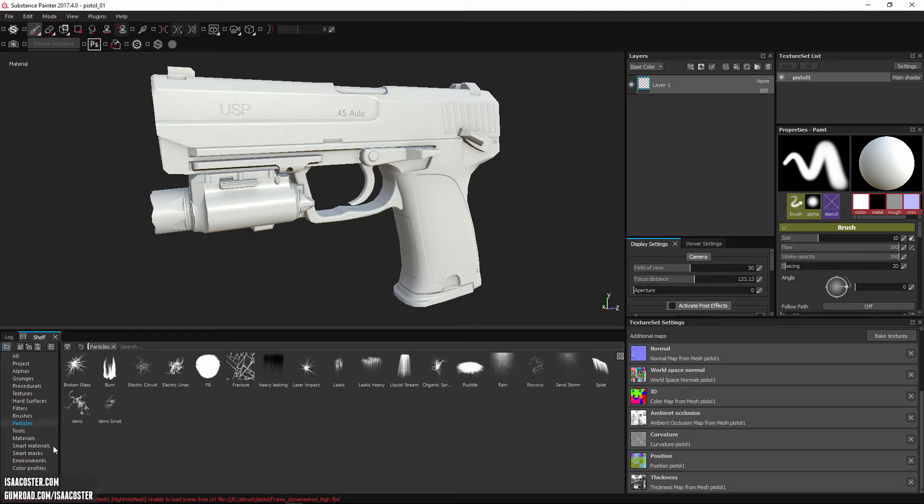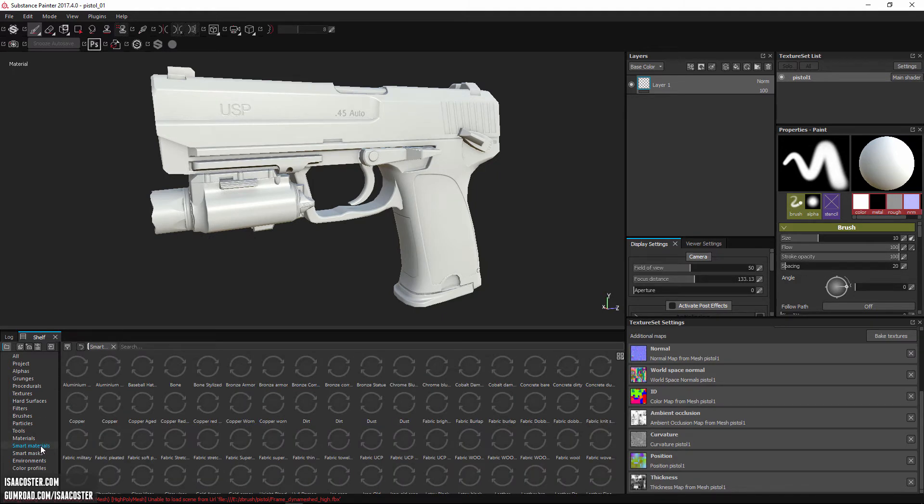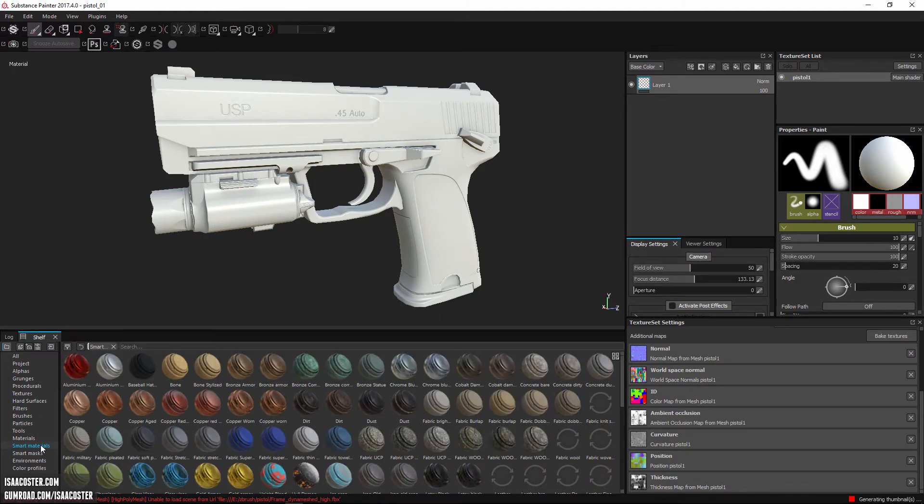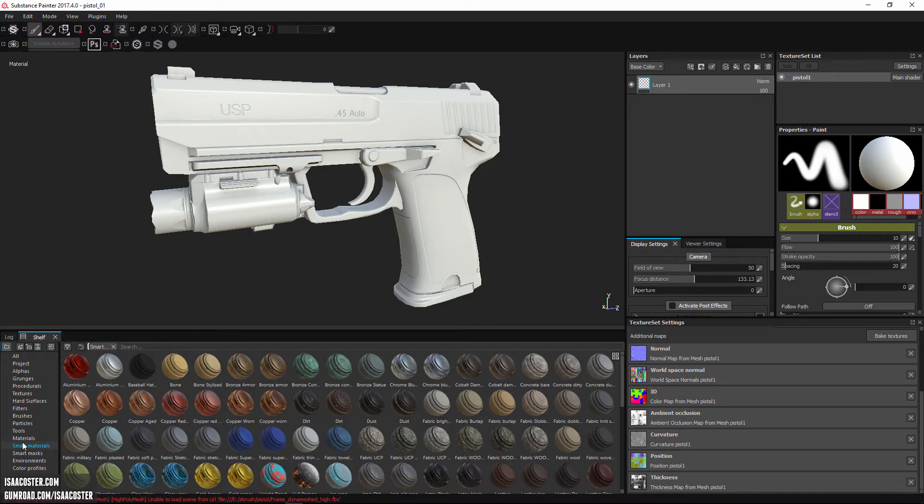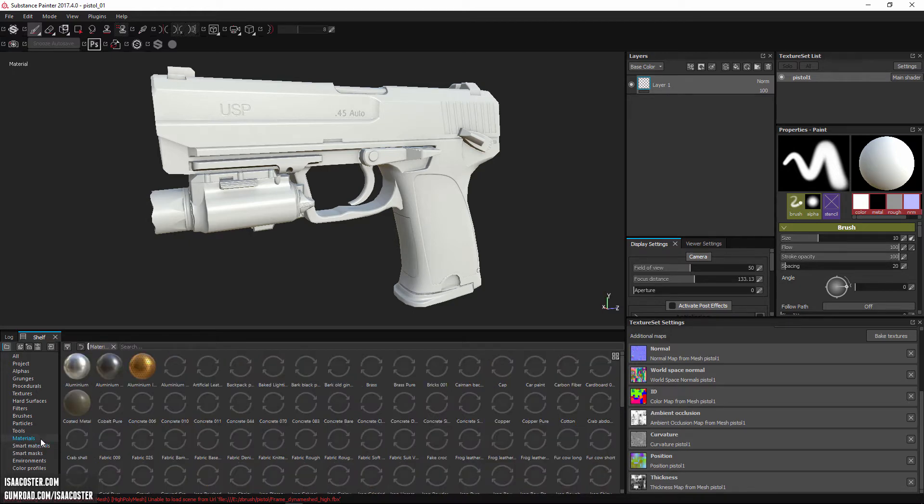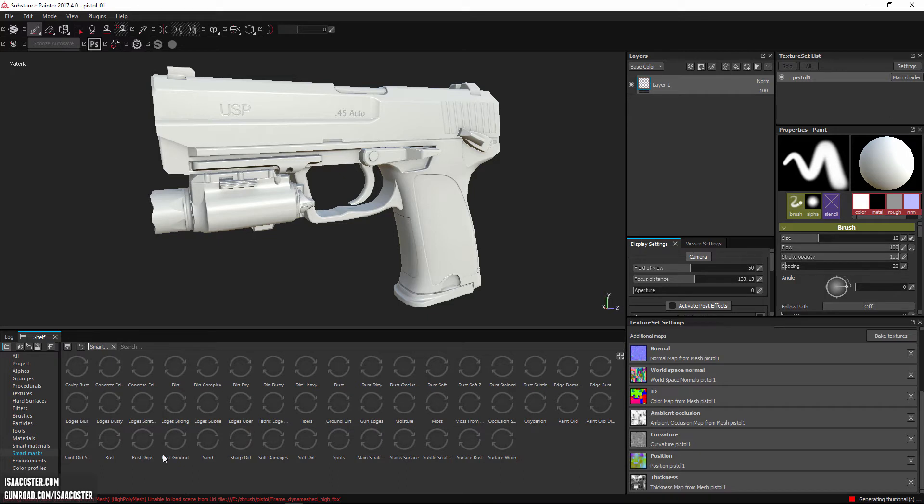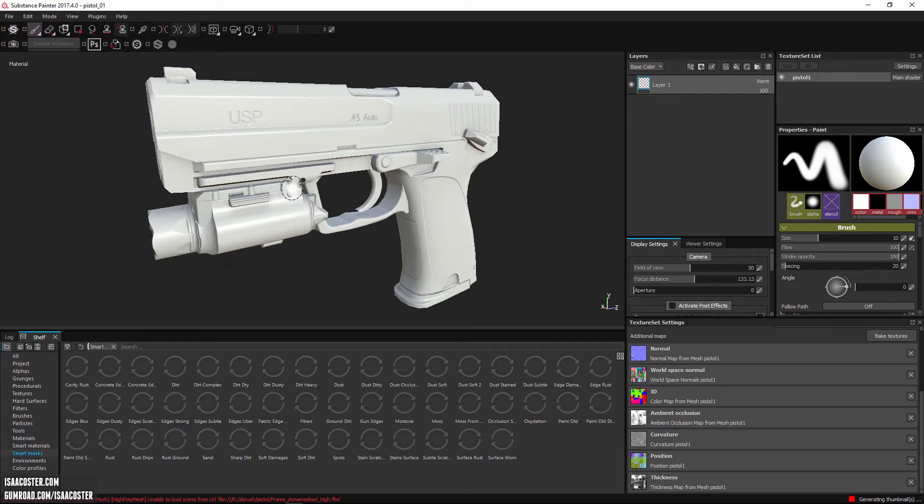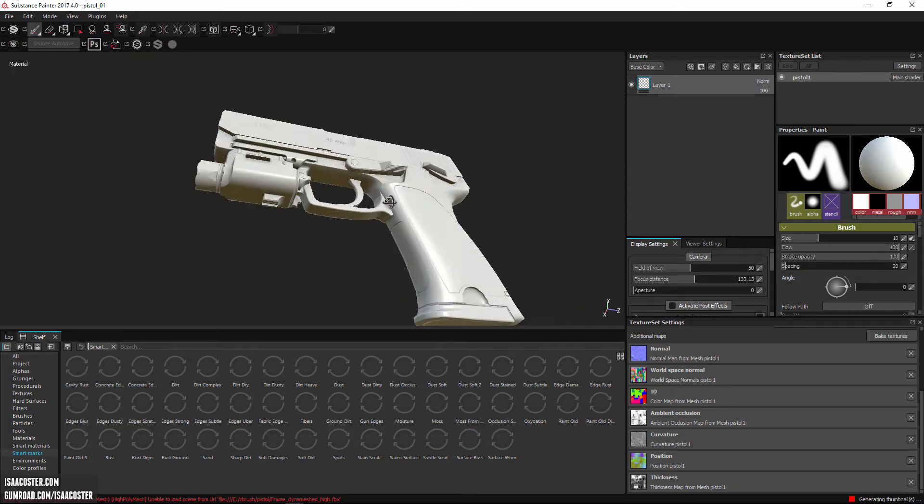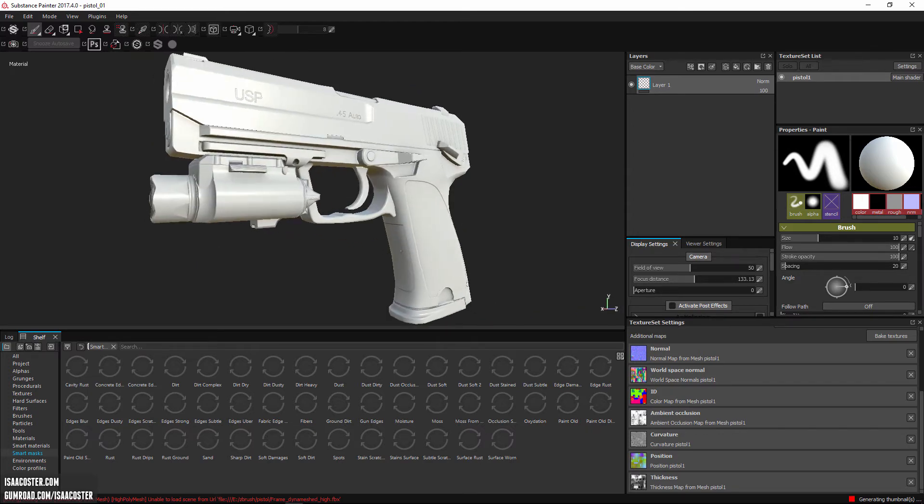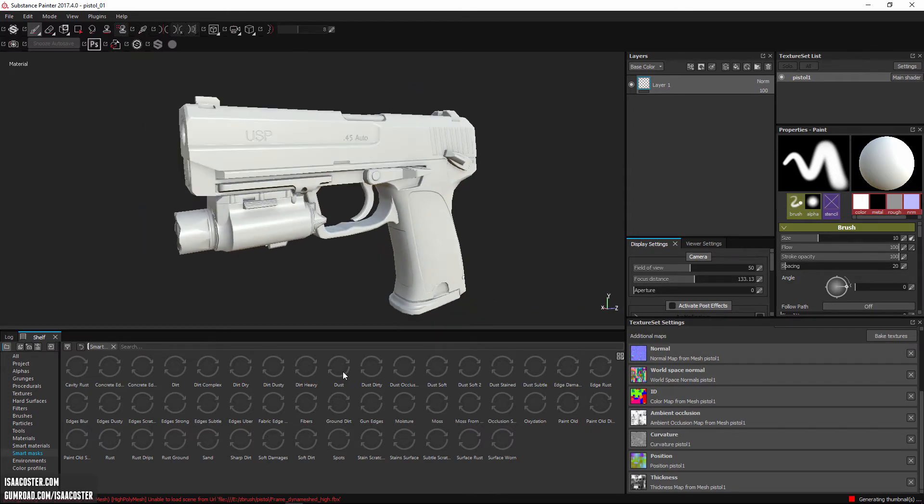And then there's smart materials and smart masks, which are really useful. Smart materials are basically just layered versions of the regular materials blended in interesting ways. And smart masks are pretty useful if you just want to grab all the edges or all the cavities, or if you want something to be packed along the bottom surface. So that's what all the shelf stuff is, kind of the main toolbox.